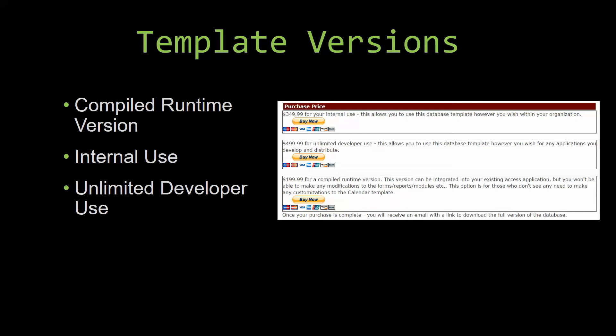Our internal use version allows you to use or modify the databases however you wish within your organization. And last but not least, our unlimited developer use version allows you to use the database template however you wish for any applications you develop and distribute the template as part of a database you create.